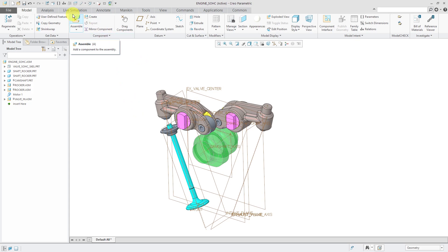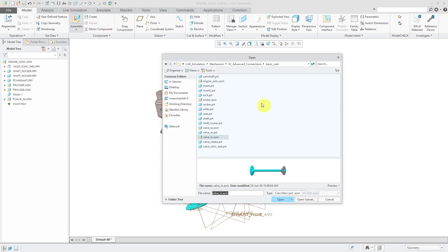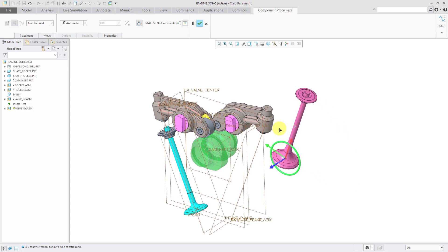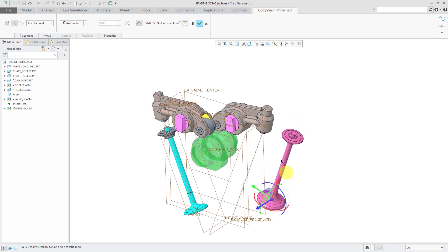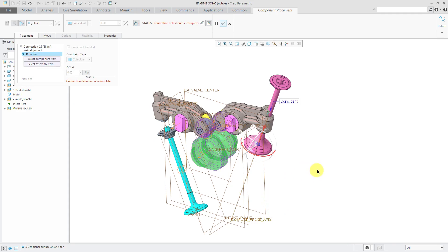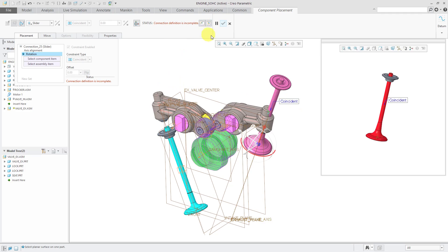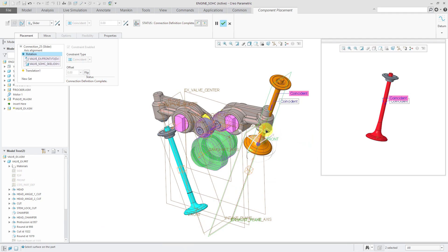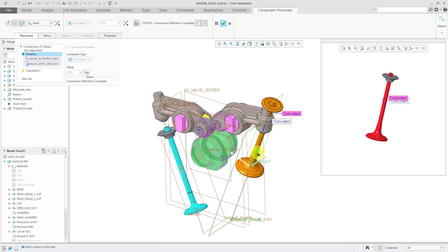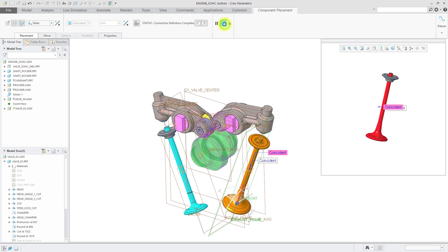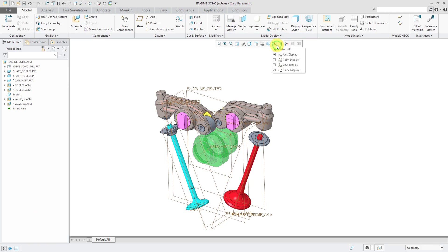Let's assemble the second valve, the exhaust valve. Again, I can adjust it roughly into place before I start putting in my connection. From the drop down list, let's choose slider again. Just like before, we'll pick the axis and the axis. For eliminating rotation, it looks like my plane I want to use is not visible. So let me just grab the datum plane called front from the part over there and this datum plane over here. I can use the dragger to move it approximately into place and then hit the check mark.